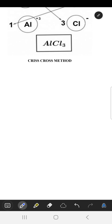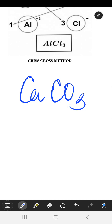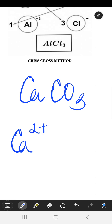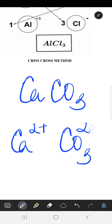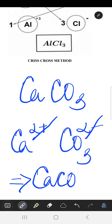Let us take one more example: we have to make calcium carbonate. The calcium ion is Ca²⁺ and the carbonate ion is CO₃²⁻. Since these two ions are equal in valency, they cancel out each other, and the formula becomes CaCO₃.